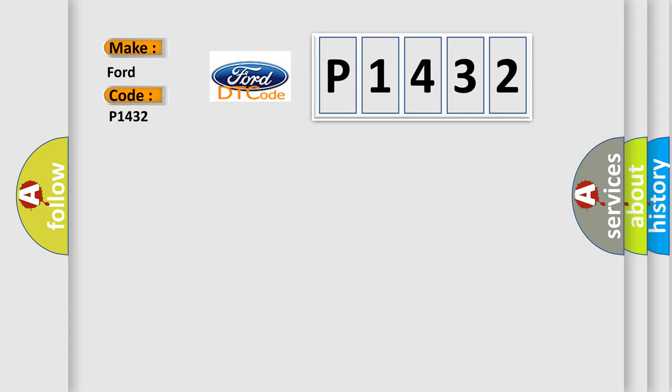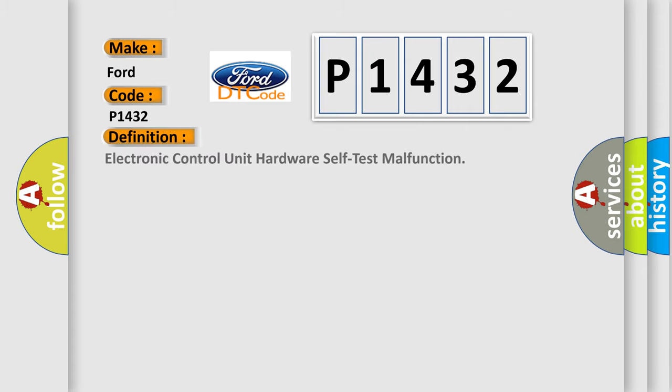The basic definition is electronic control unit hardware self-test malfunction.